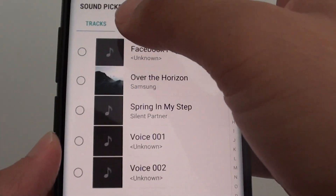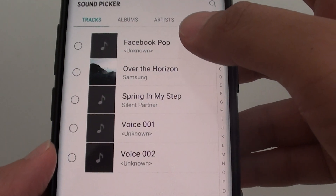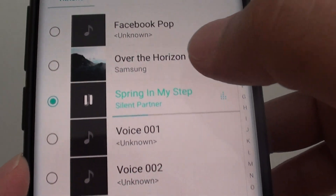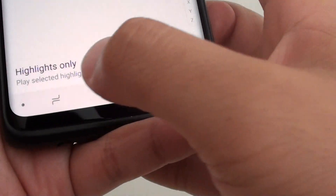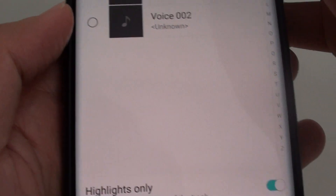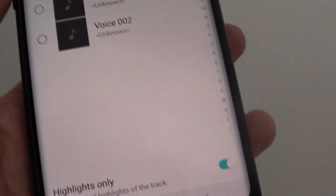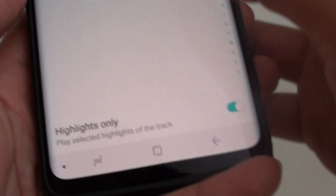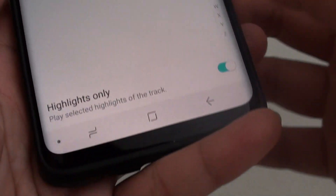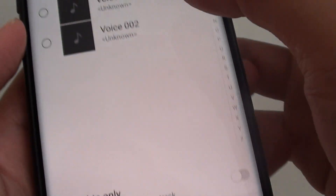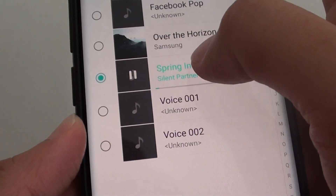In the Add menu, there is a Tracks tab. This will show all the tracks available on your phone. At the bottom, you can tap on Highlights Only. Highlights Only will select a certain part of the song. If you want to start from the beginning of the song, turn off the Highlights Only switch at the bottom, and it will start from the beginning.